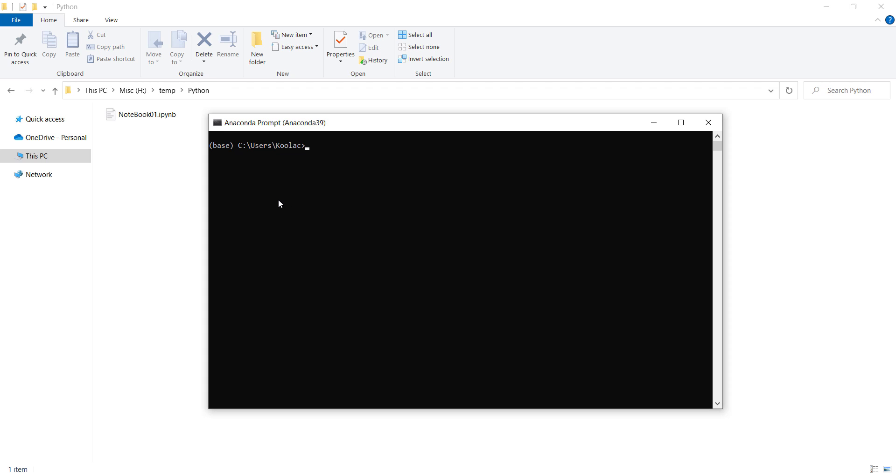You should simply type cd, which means change directory, and press space on your keyboard. Then paste the path which we copied and press enter.